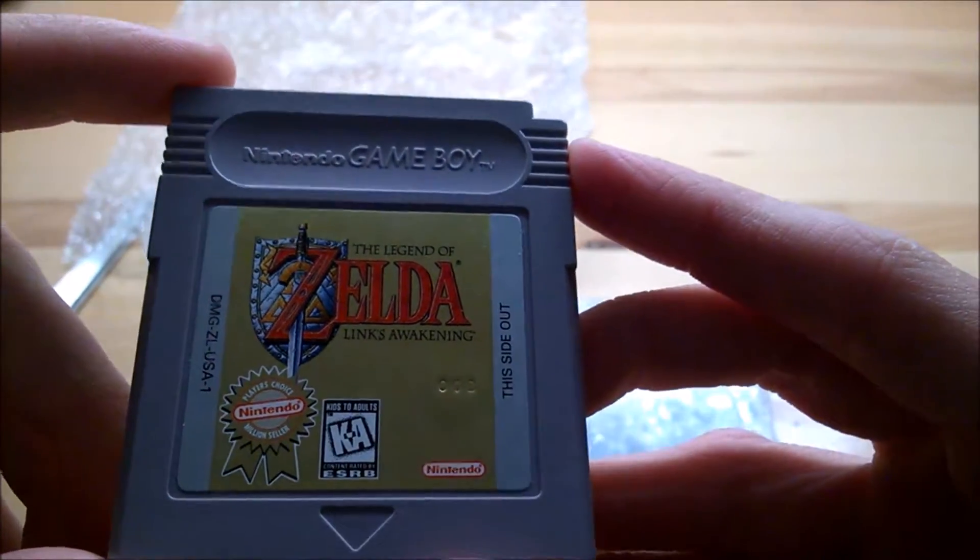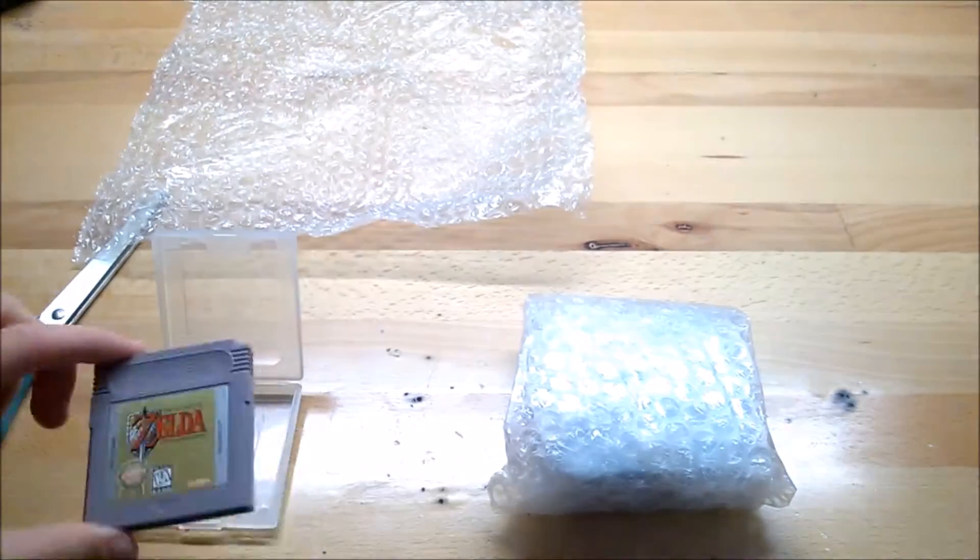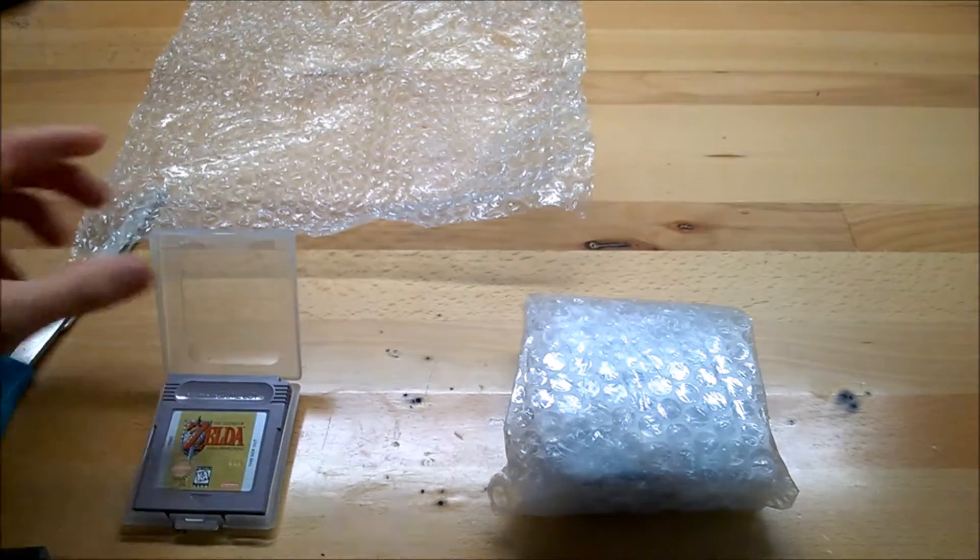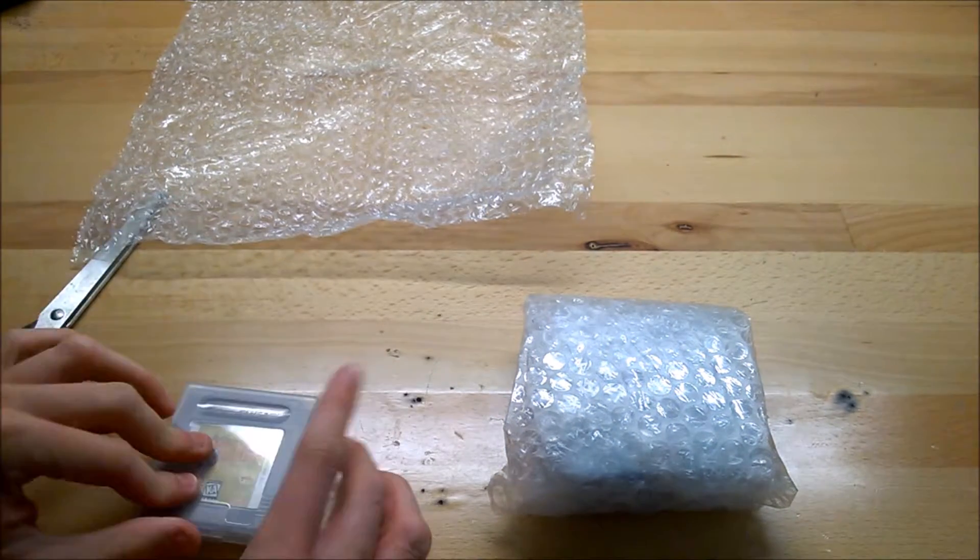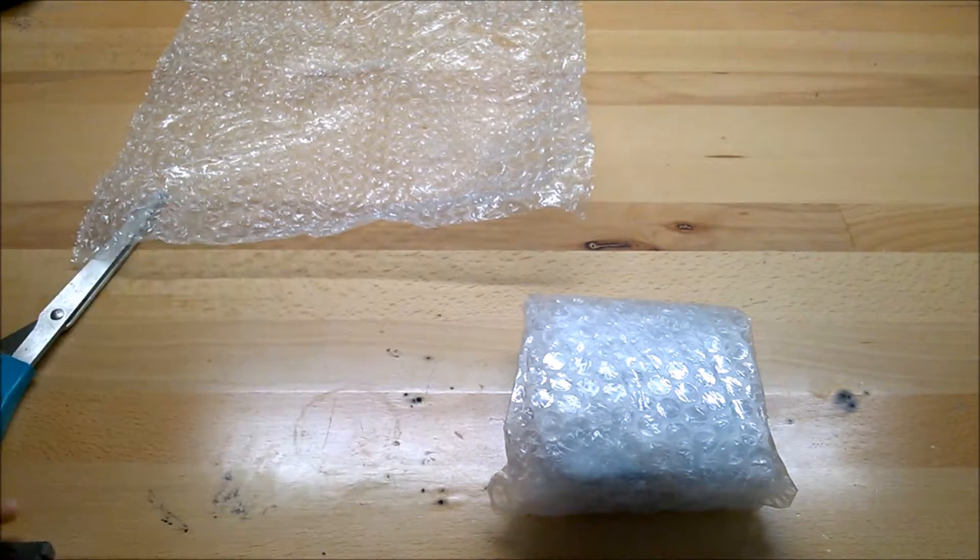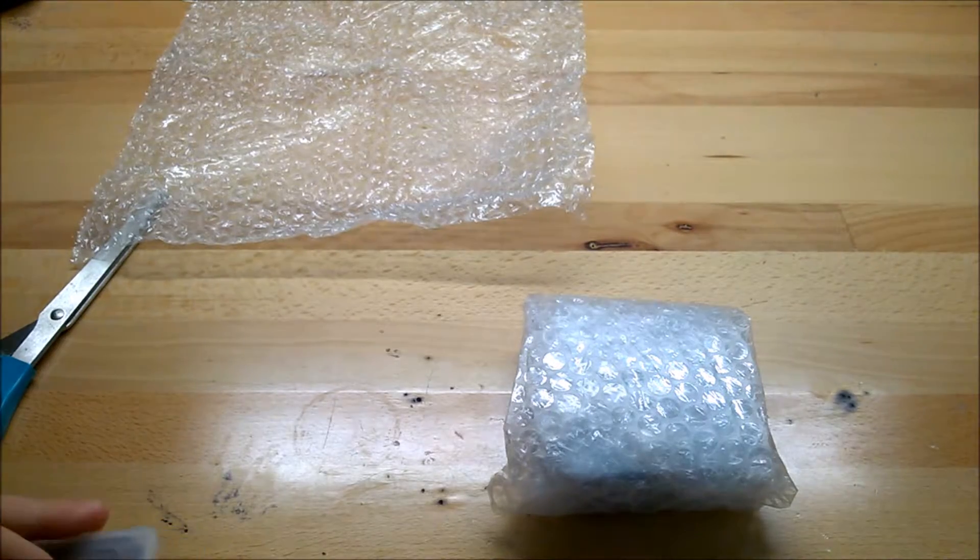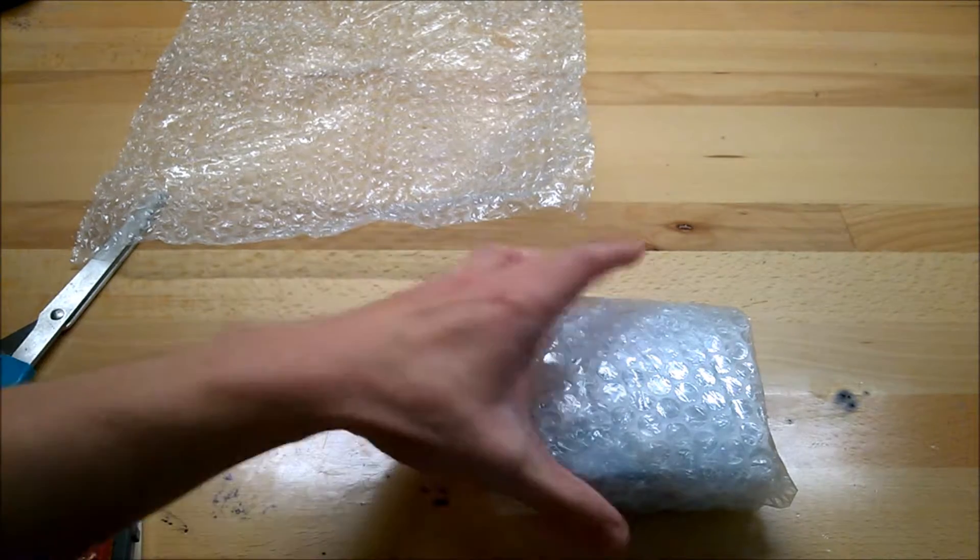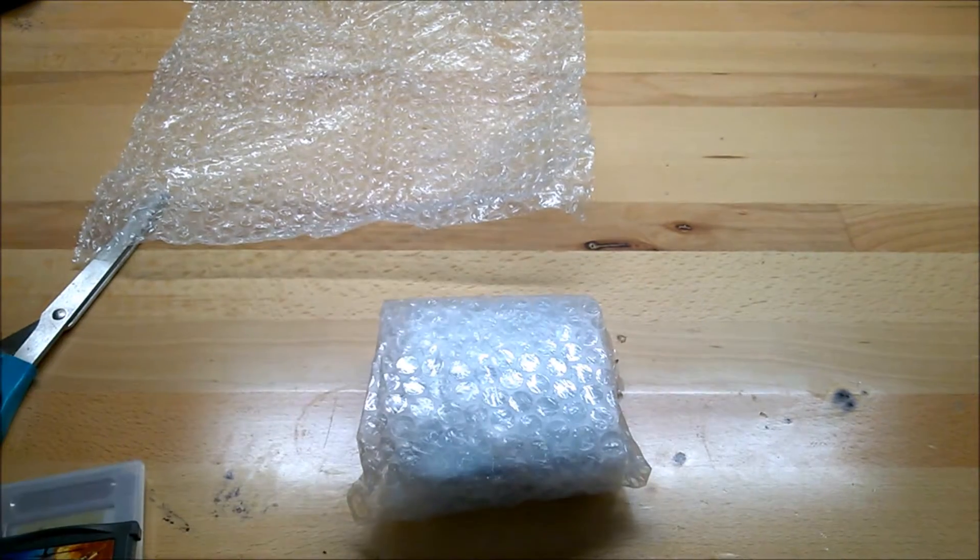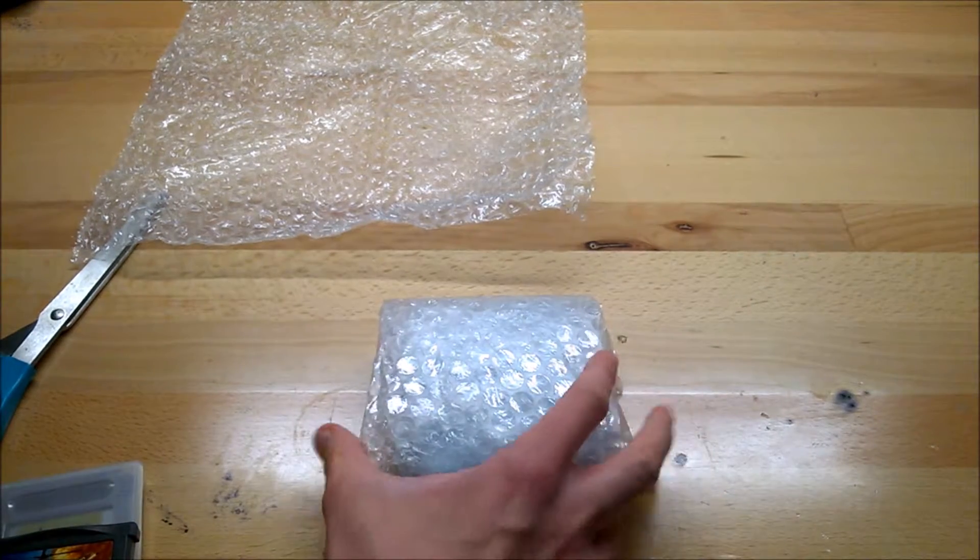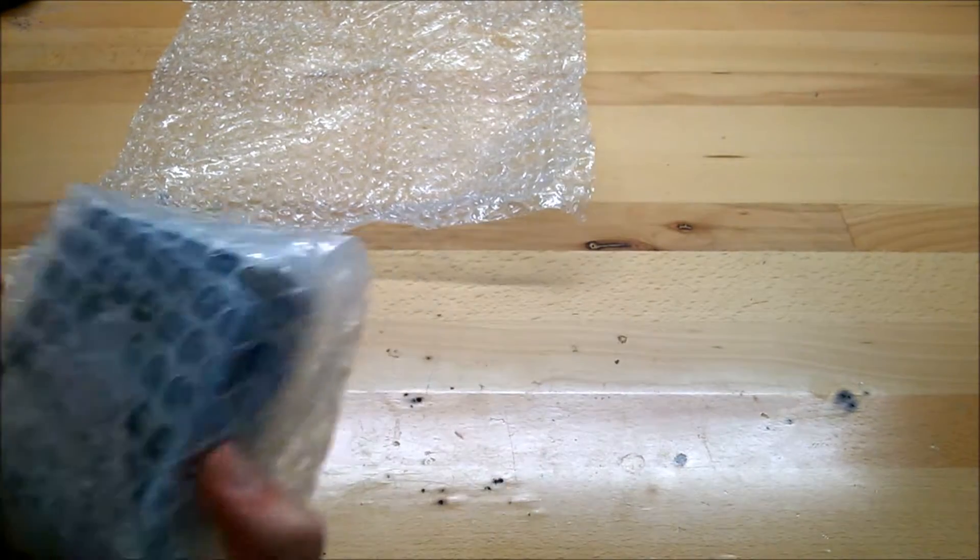You can probably guess what is in the other bubble-wrapped box part.